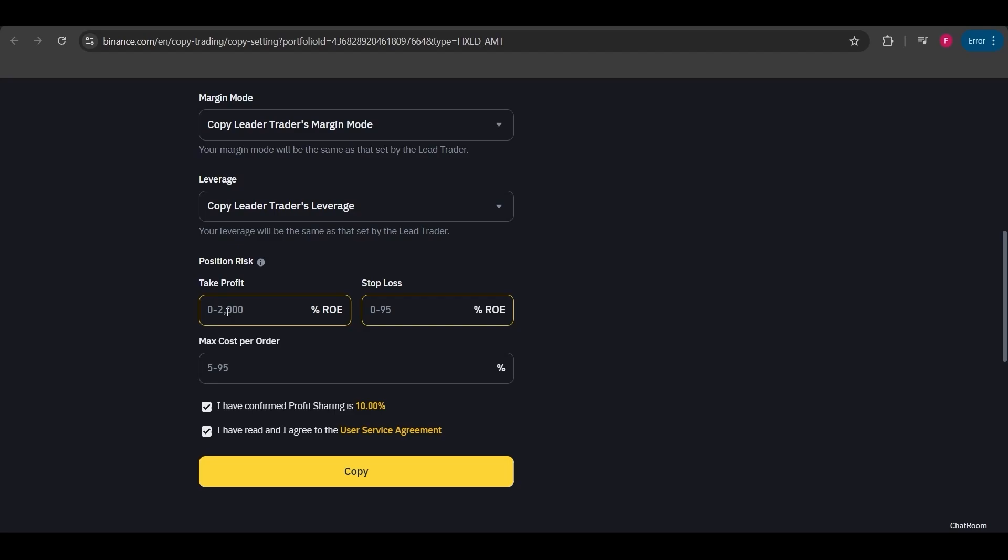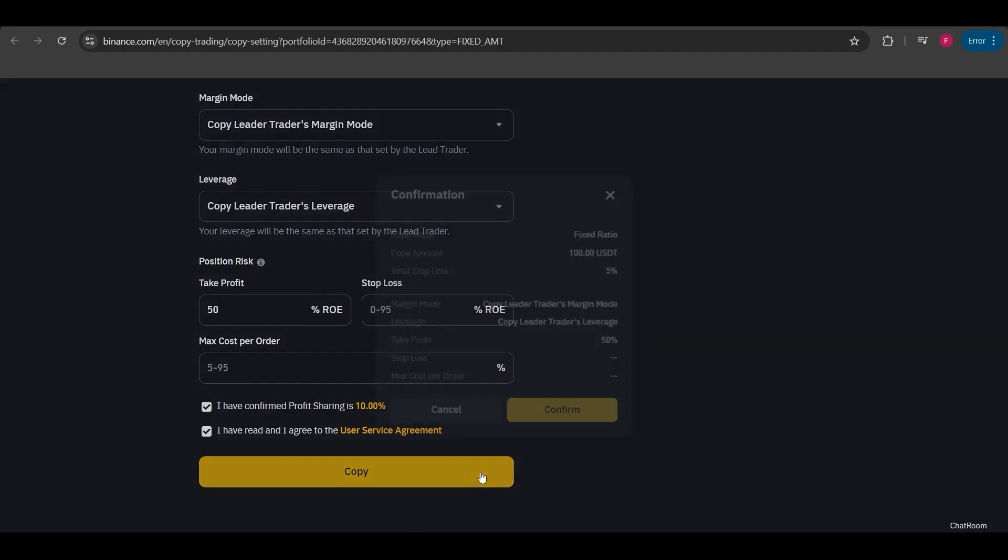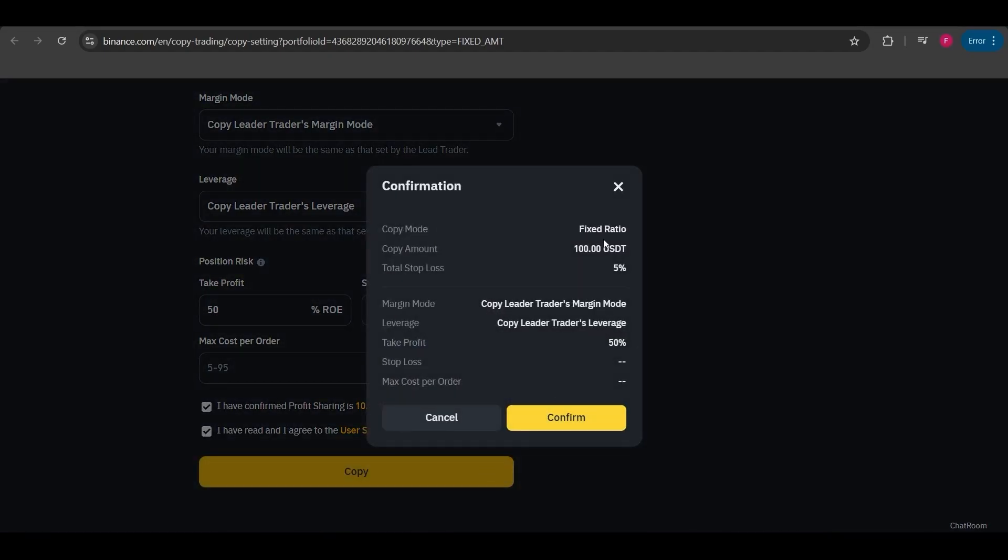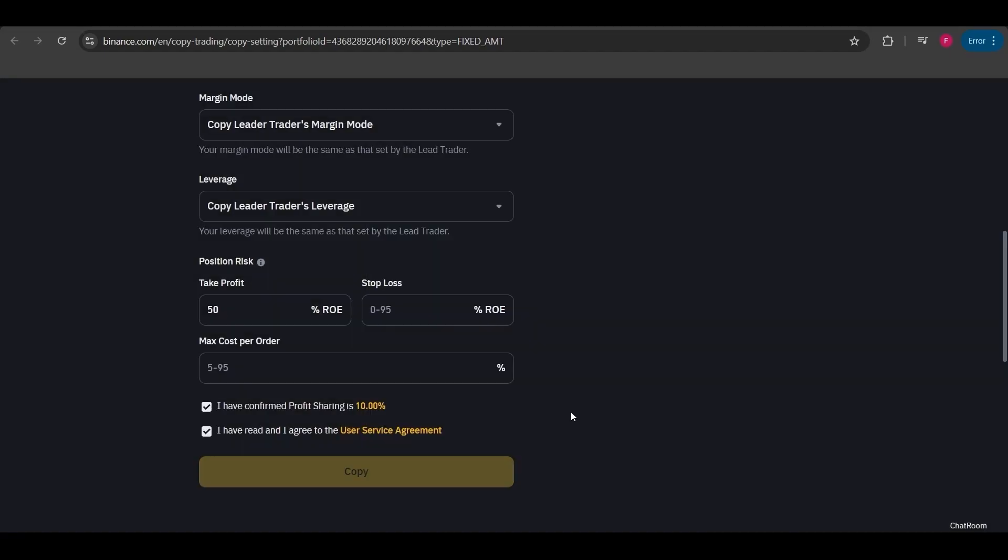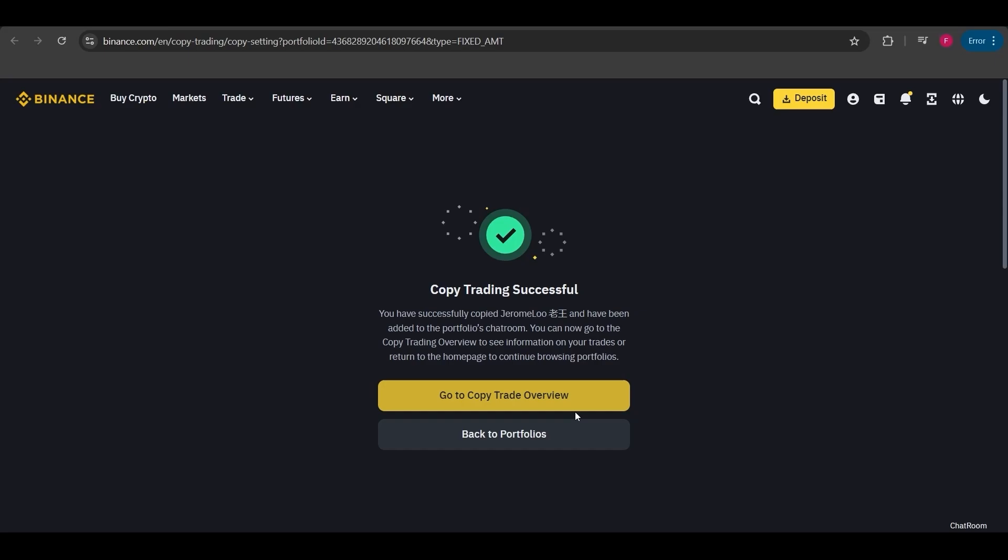I'm marking 50% to take profit when it increases by 50%. Even if the trader doesn't close the position, I'll take my profit when it increases by 50%. This way I can start the copy trade. Now I see the final details here. I'm confirming these options and starting the copy trade.